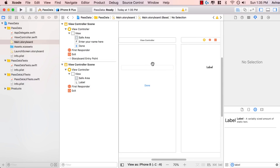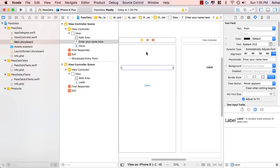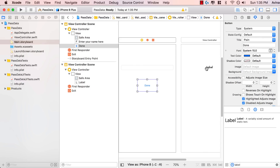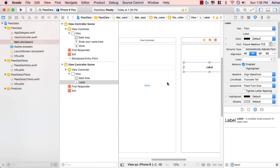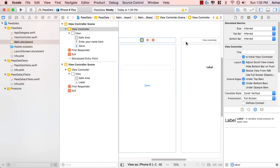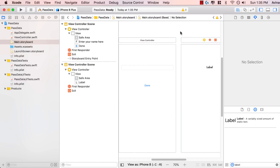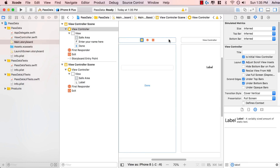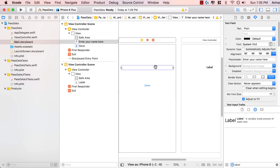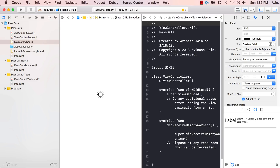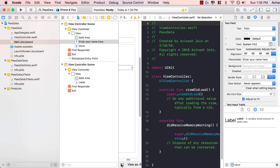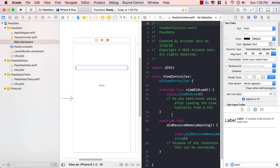Now we have two views. Our first view has the initial view where the user enters their name and hits done. Our second view has the updated label with content passed from the first view to the second view. The last thing we have to do is connect all of these things to our code. We have our view controller.swift, which is already linked up with this view controller. Select this text field and open up the assistant editor so you can see your design on the left and the code on the right.